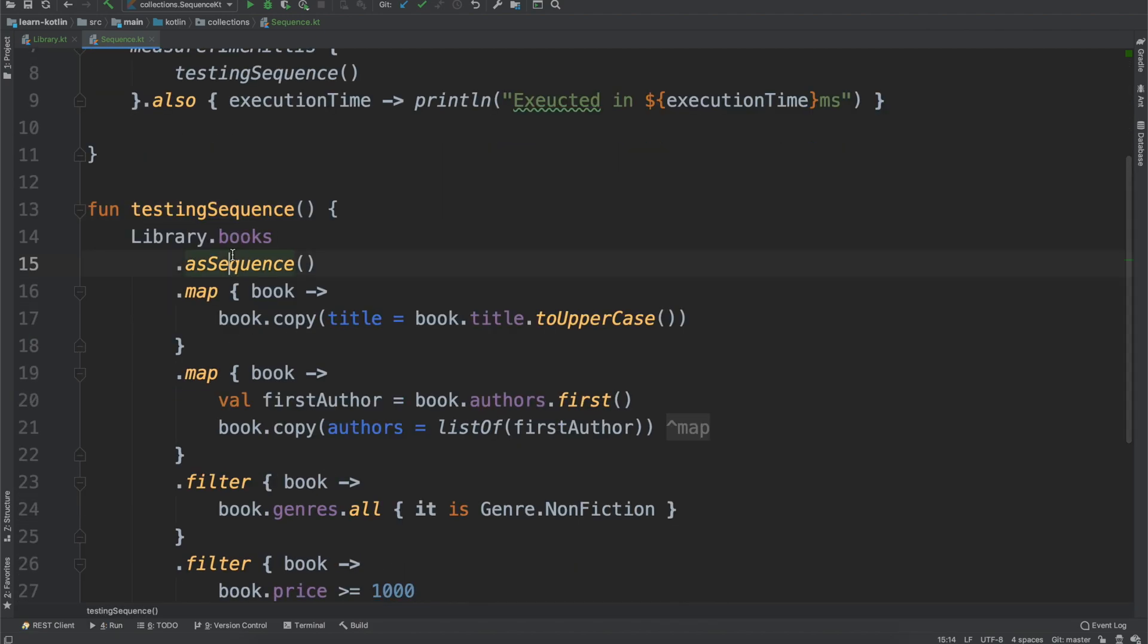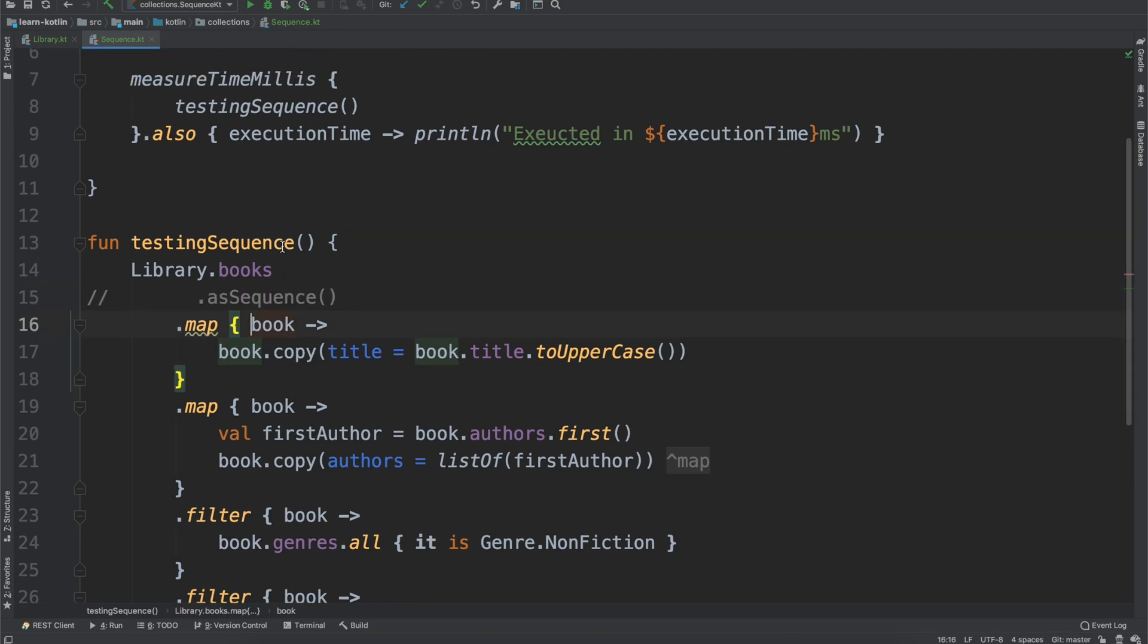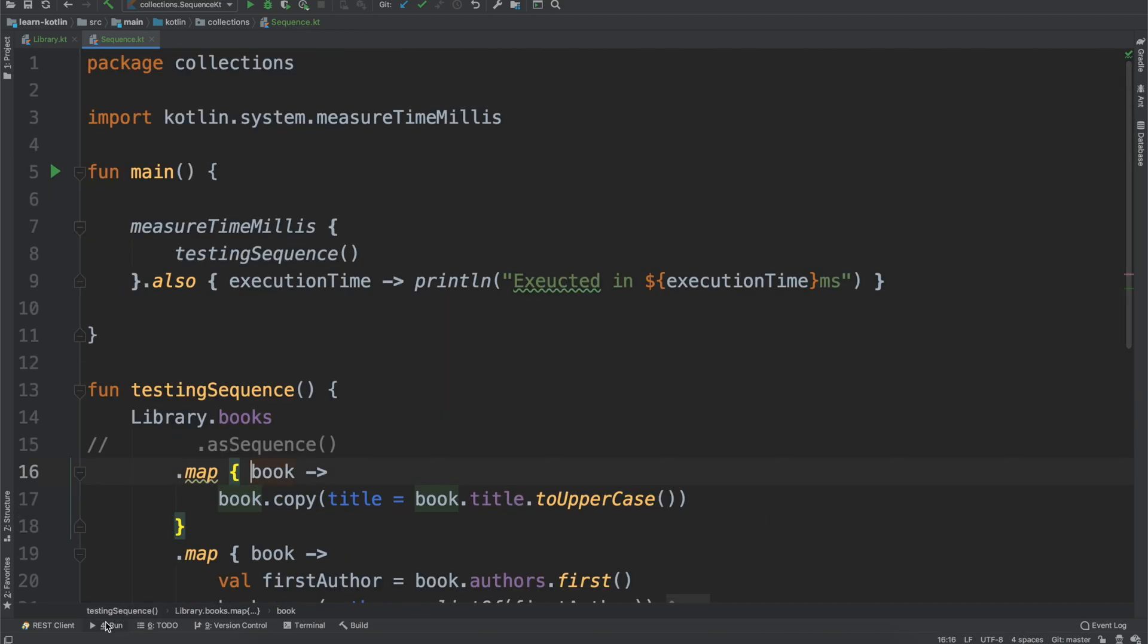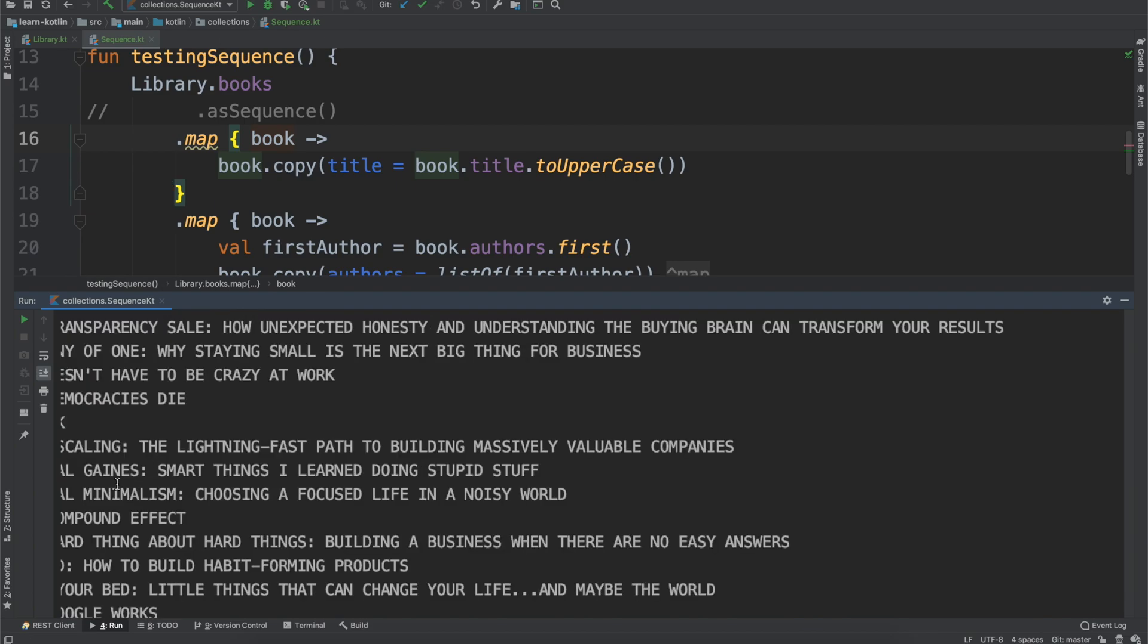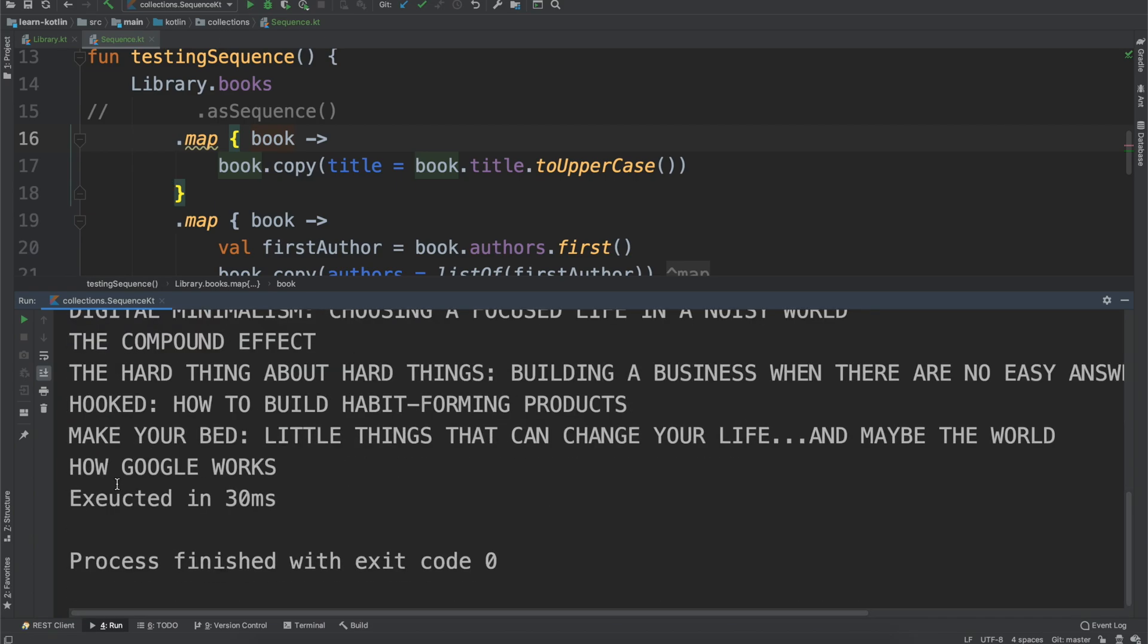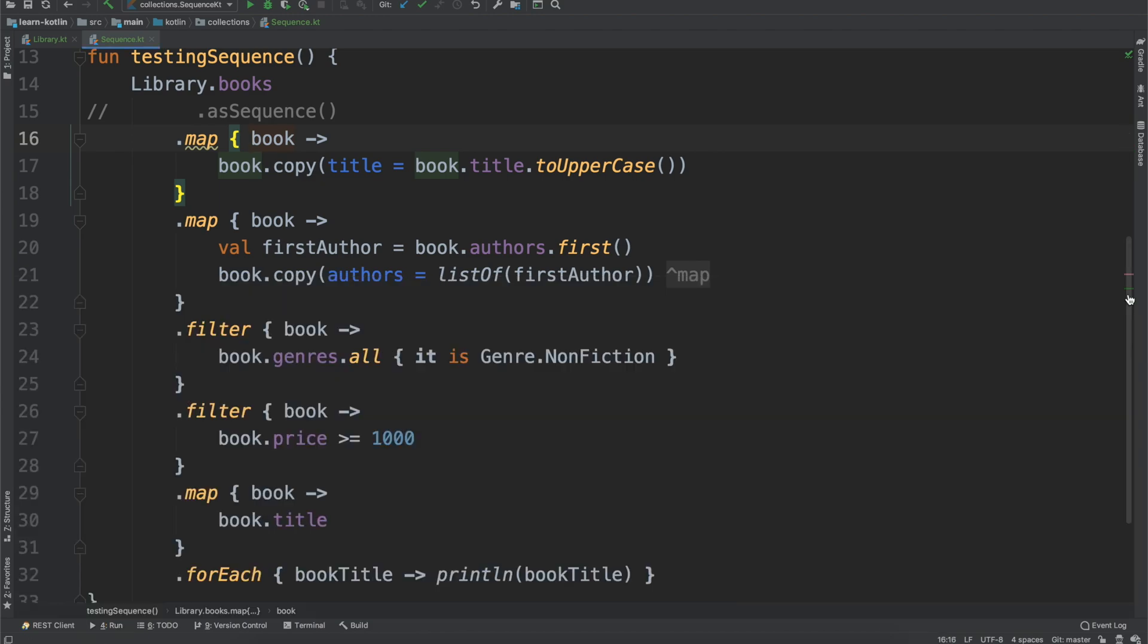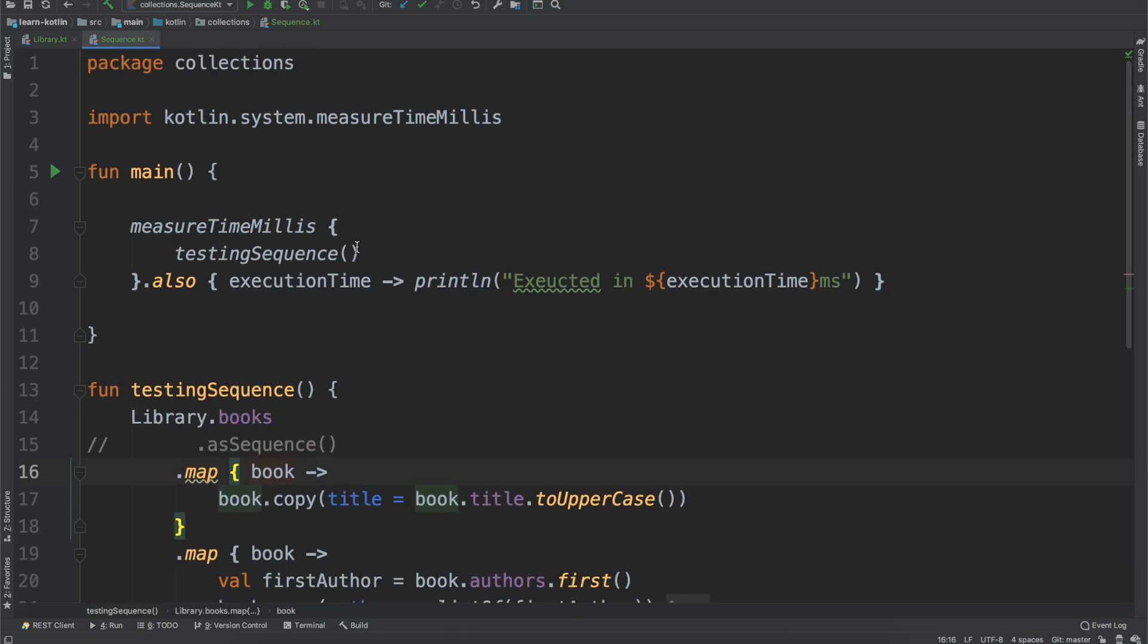Well, that's with the asSequence function, what happens if we don't? So 33 milliseconds is what we're going with. And go ahead, we run it. Well, we see this executed in 30 milliseconds. So using the list function, or the list form of these actually performed better.